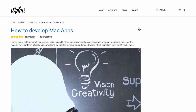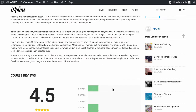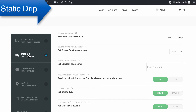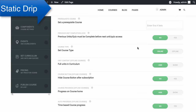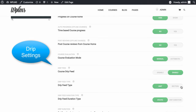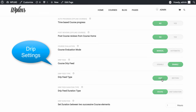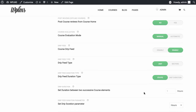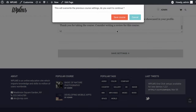For the first type, which is the static drip, we need to configure the drip from the core settings. In the settings section we need to enable drip and set the drip feed type as unit and drip feed duration type as static. We can set the duration between two consecutive course elements — units and quizzes — as one minute for testing purposes and then save.